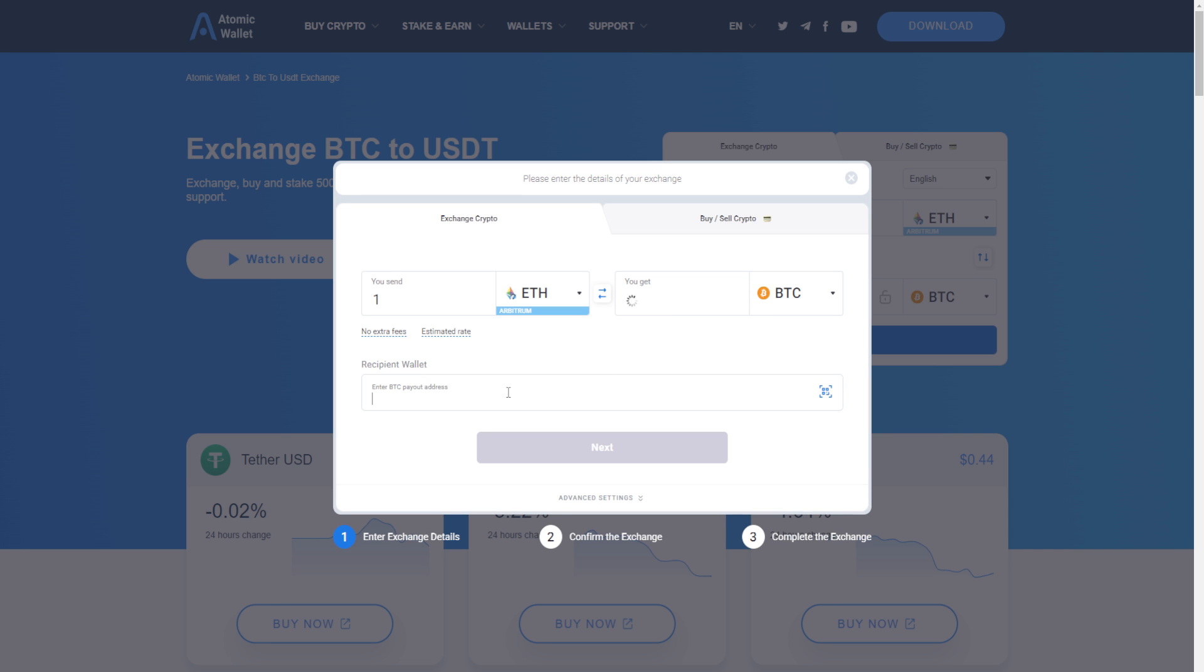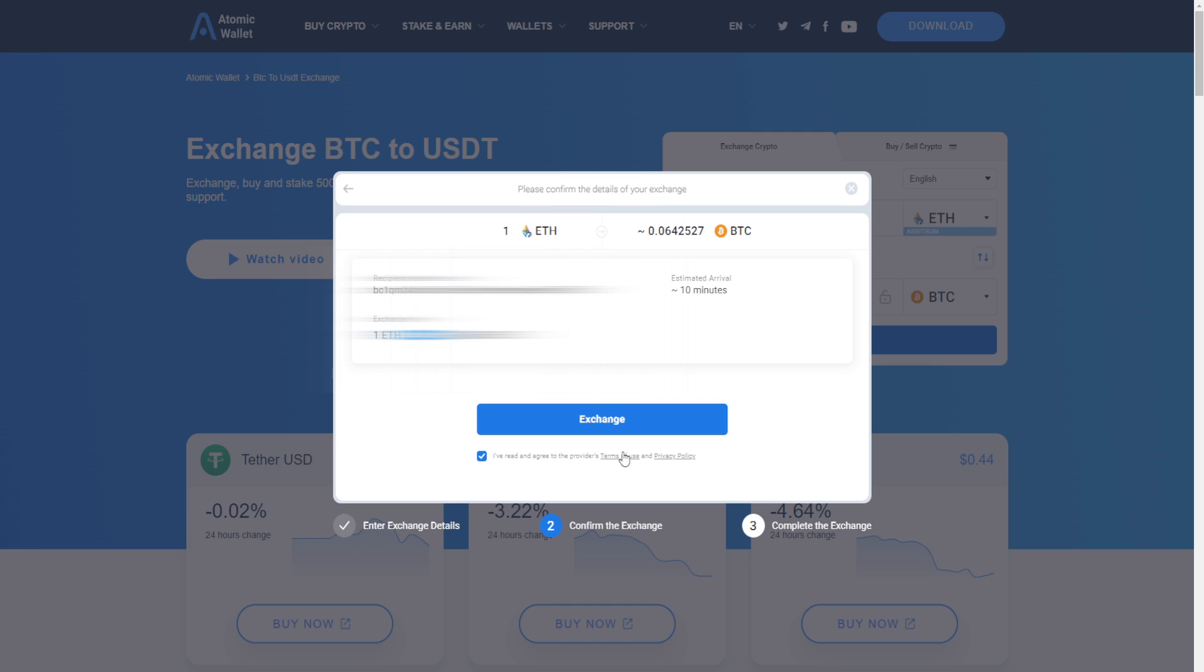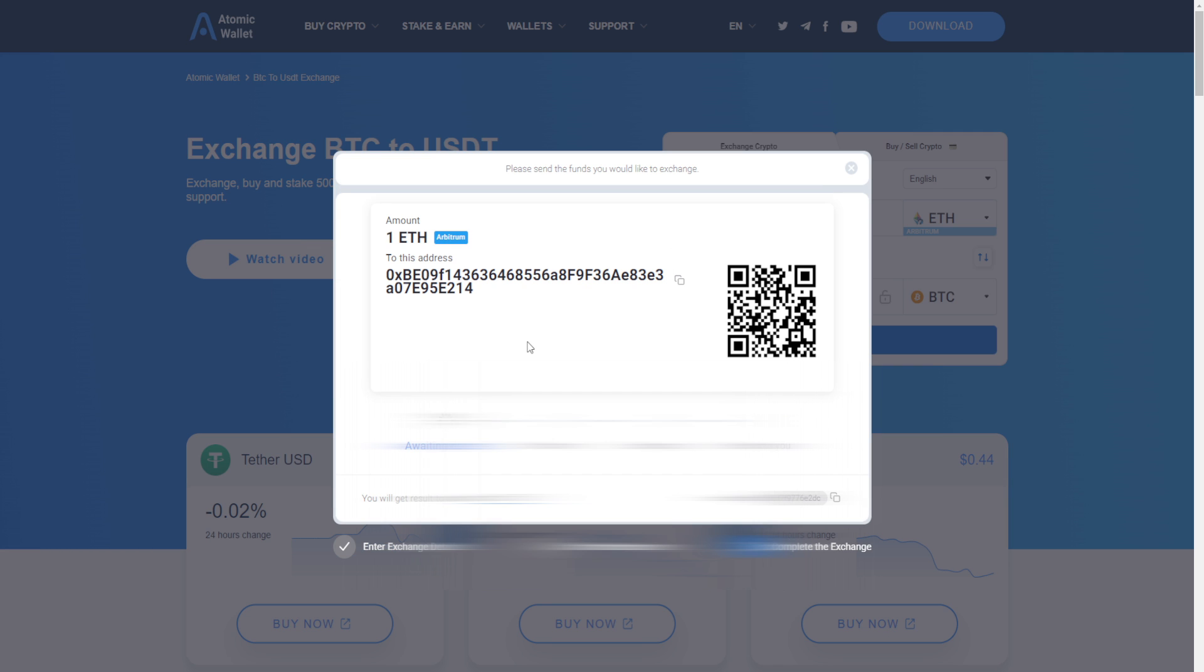Next, you copy paste your BTC address. And after that, you click exchange. On the last page, you will see a QR code and an Ethereum address. Then you send the amount chosen to that address.